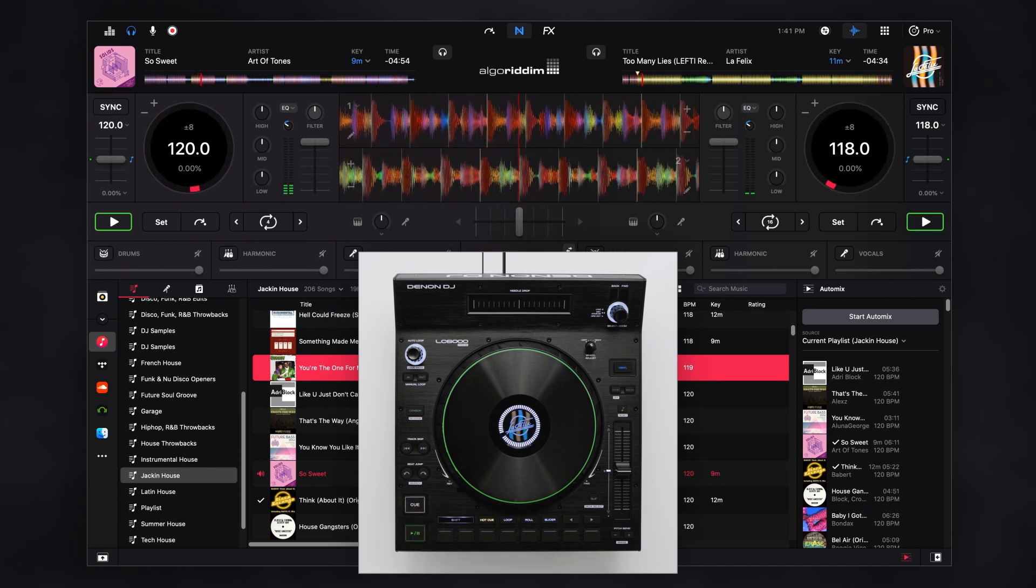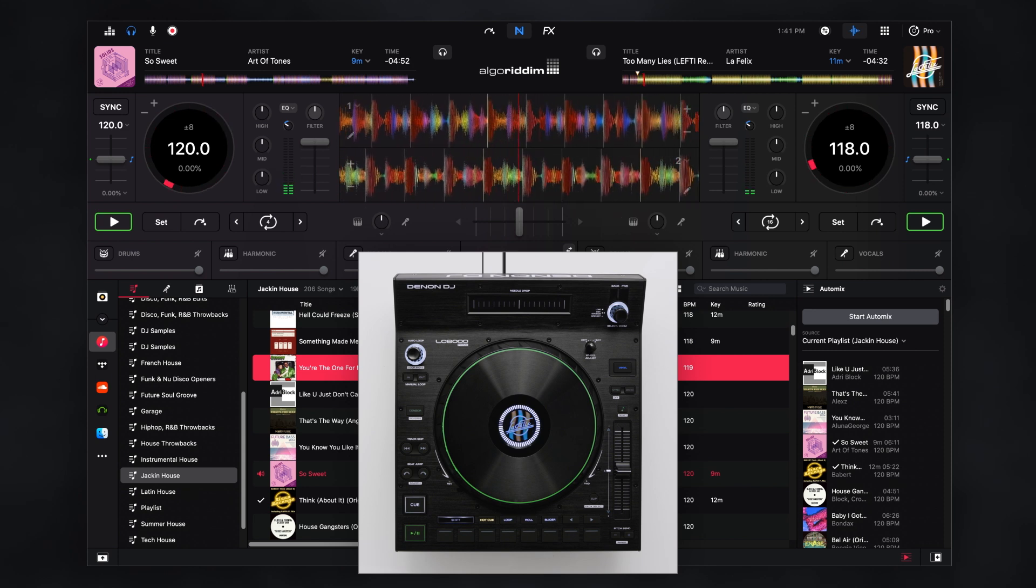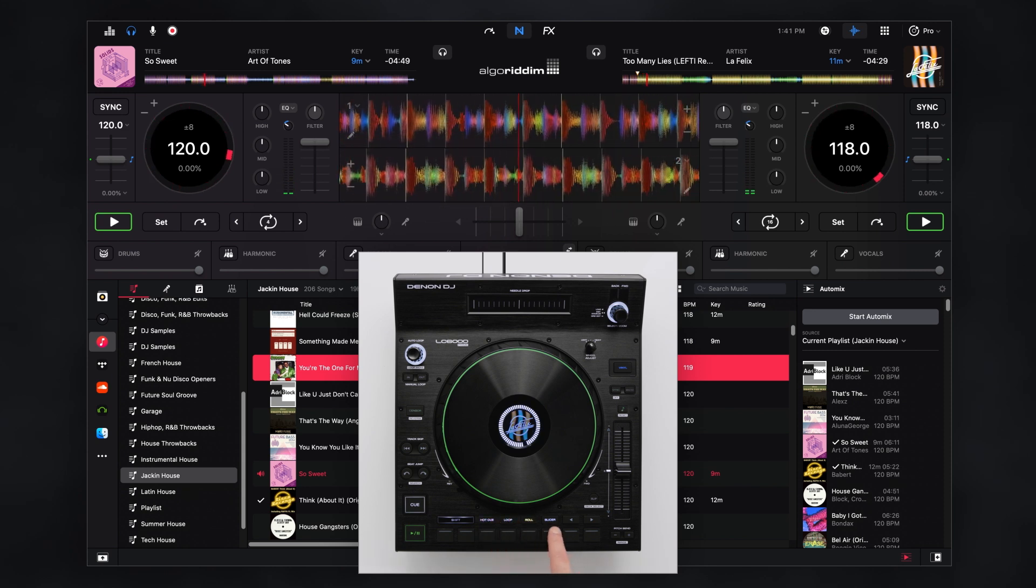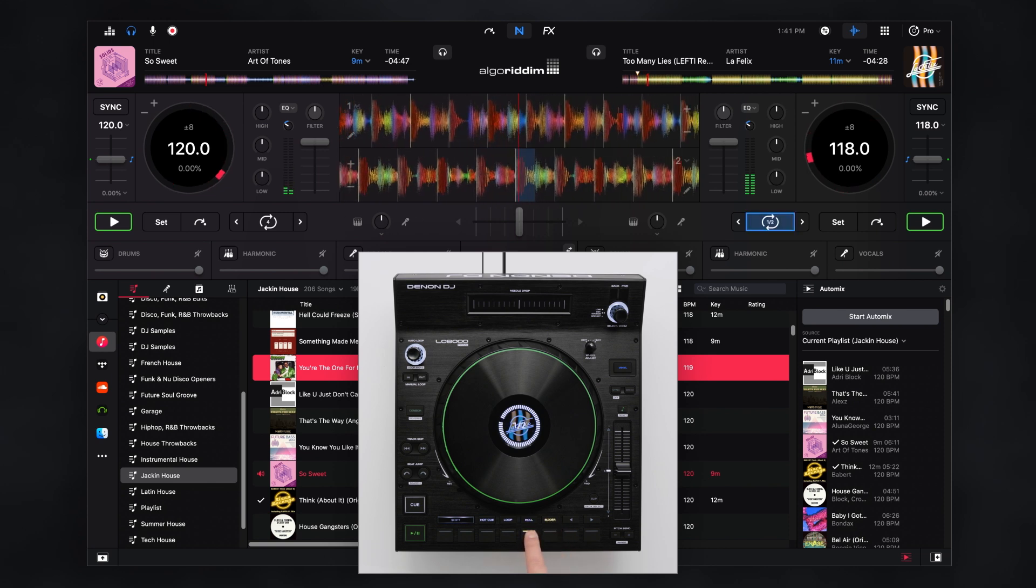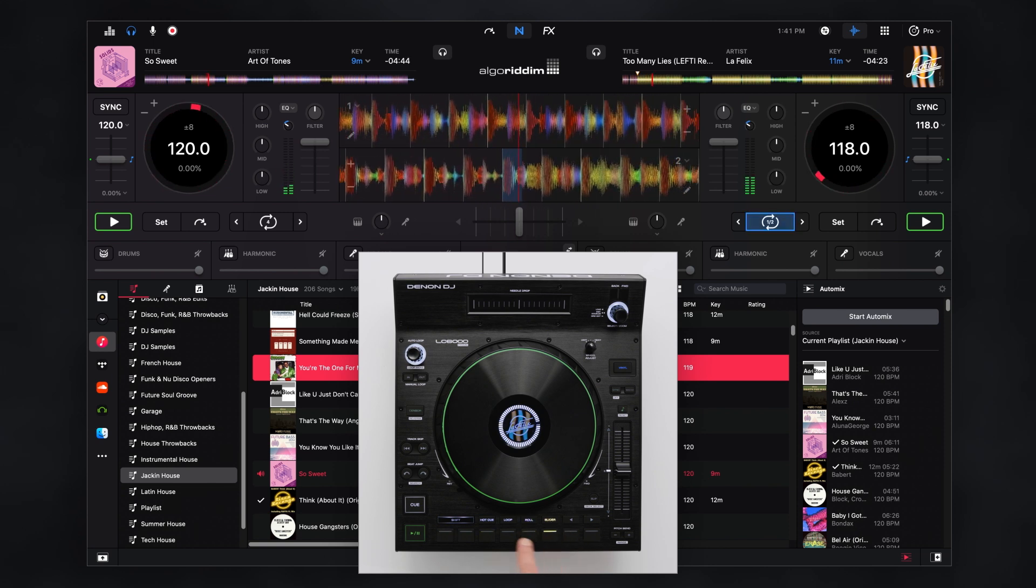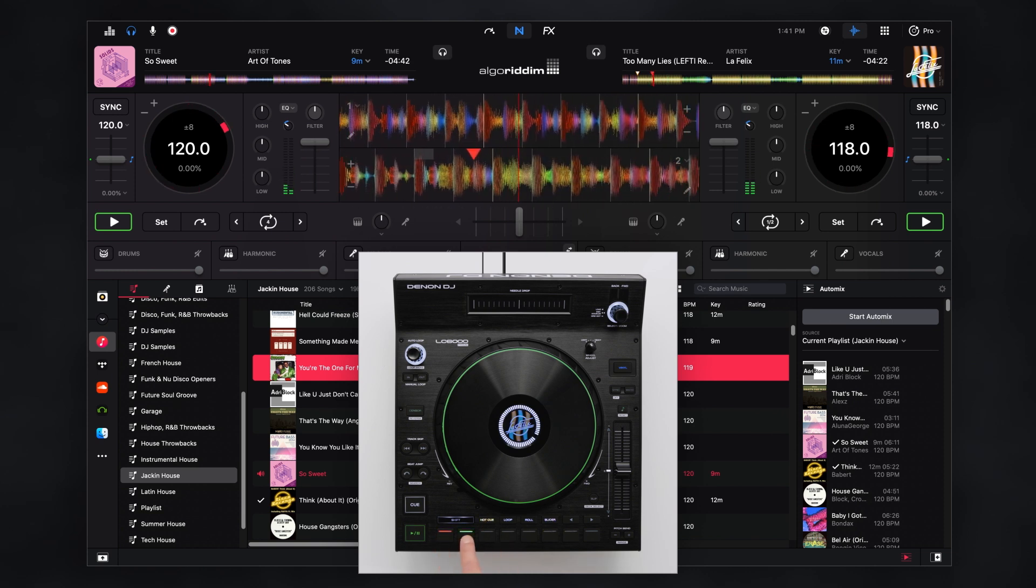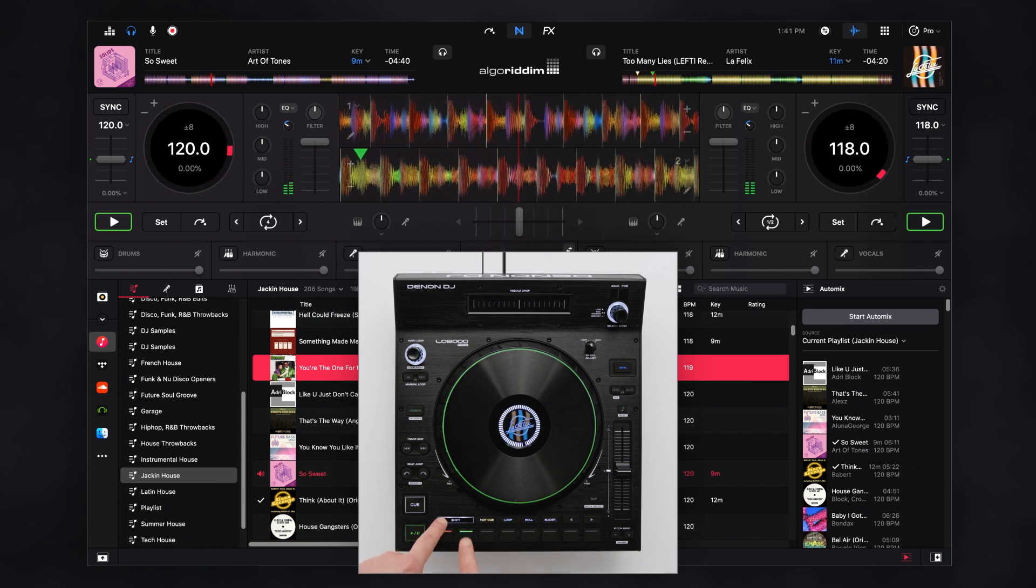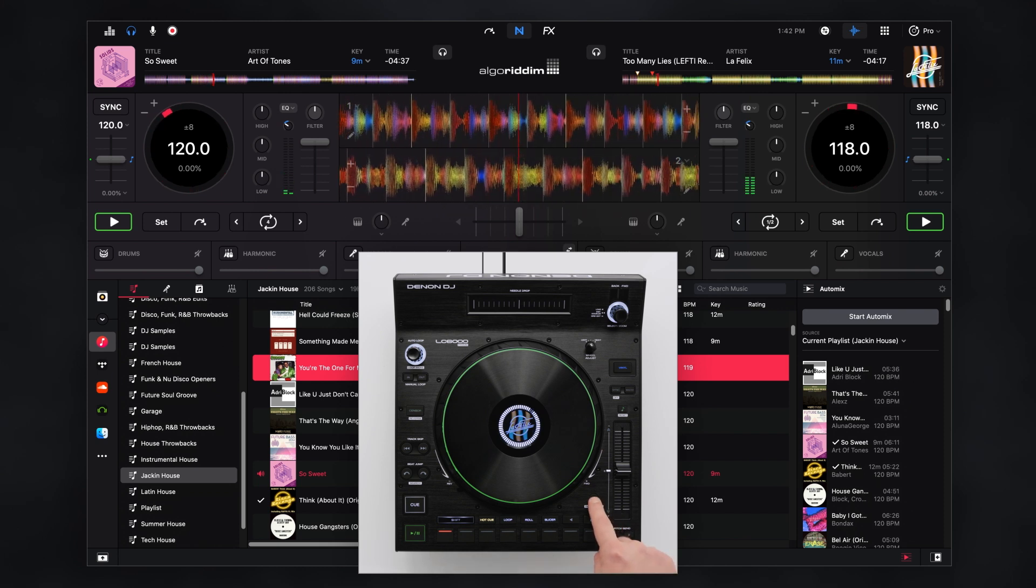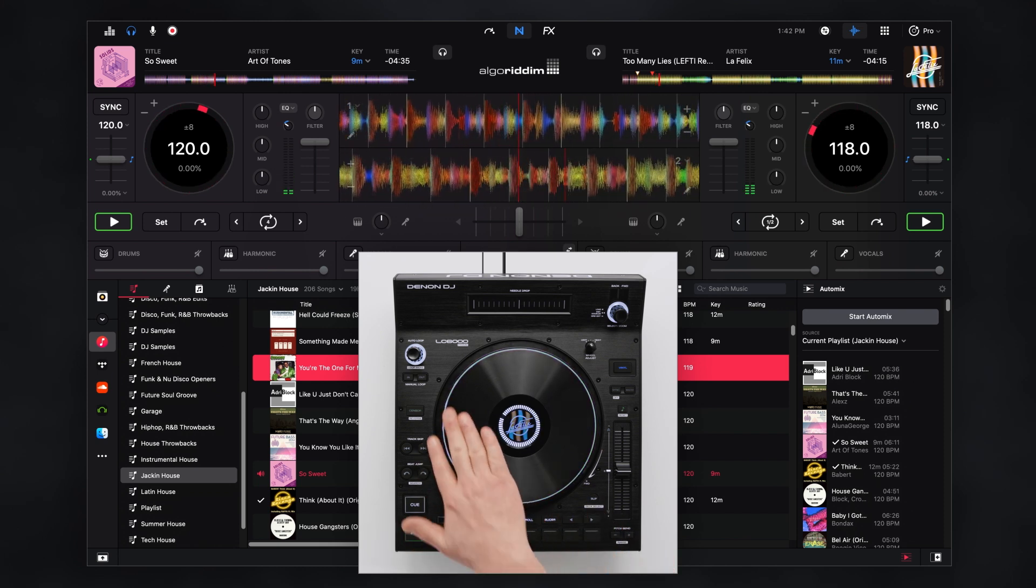The eight performance pads offer a variety of modes from hot cues, loops, loop rolls, slicer, sampler, and more. To delete a hot cue hold shift and press the desired pad. Activate slip mode to maintain playhead position while hot cue juggling or scratching.